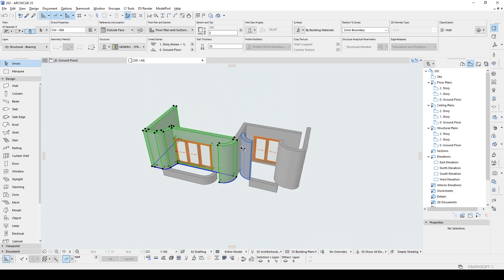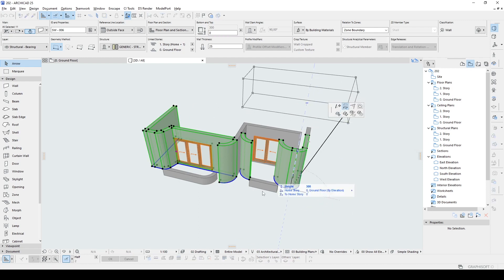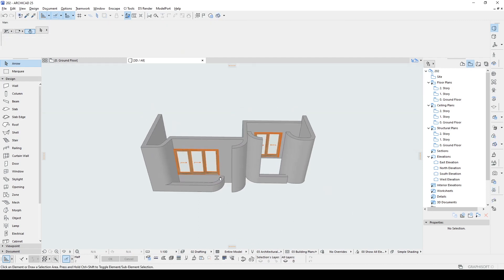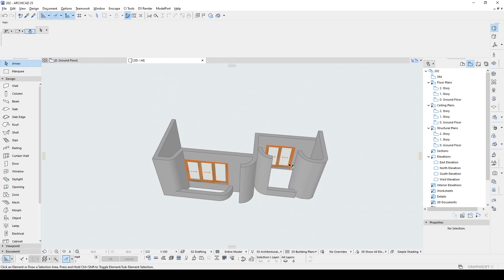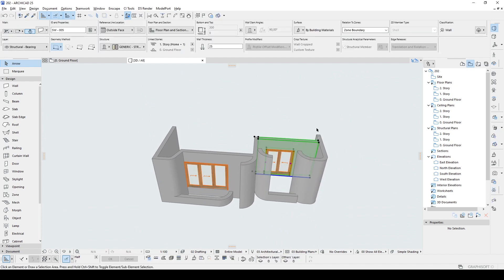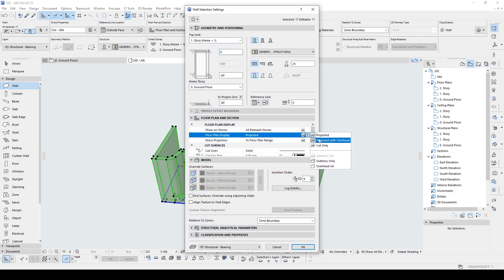I want to match all of the width of the walls together, so let's select them and change their height. I want to see them as a whole story.